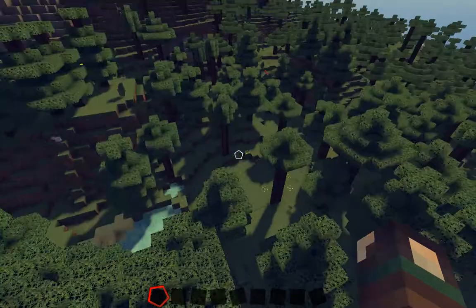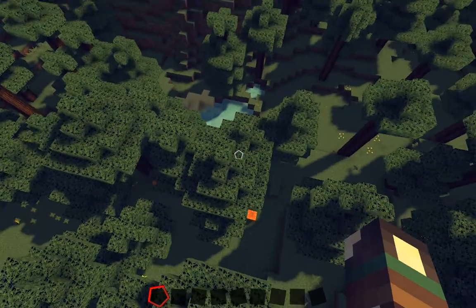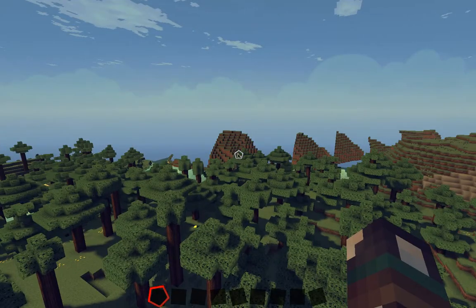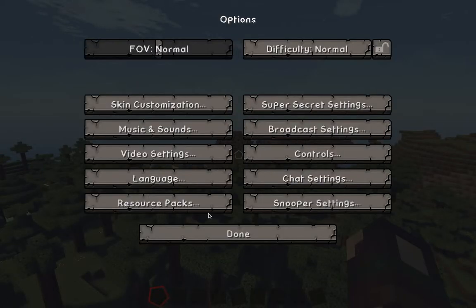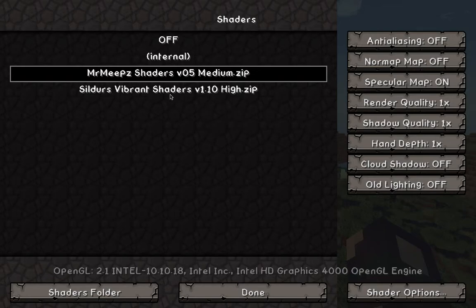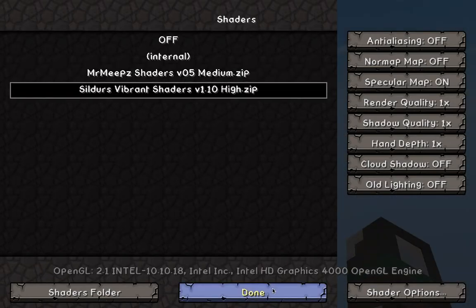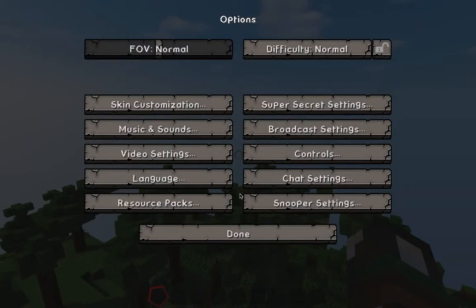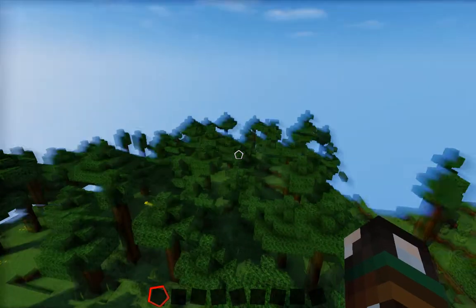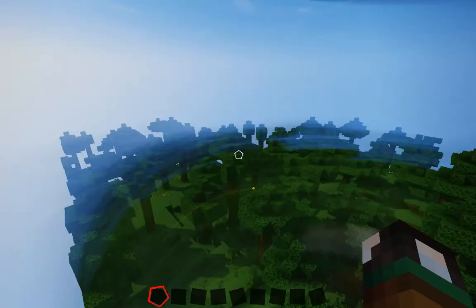This is a Mr. Meat shader, if you guys can't tell — which you probably can't. Over in video settings under shaders, this here is vibrant shaders. I like it better, but it'll lag my computer even more while I'm recording.